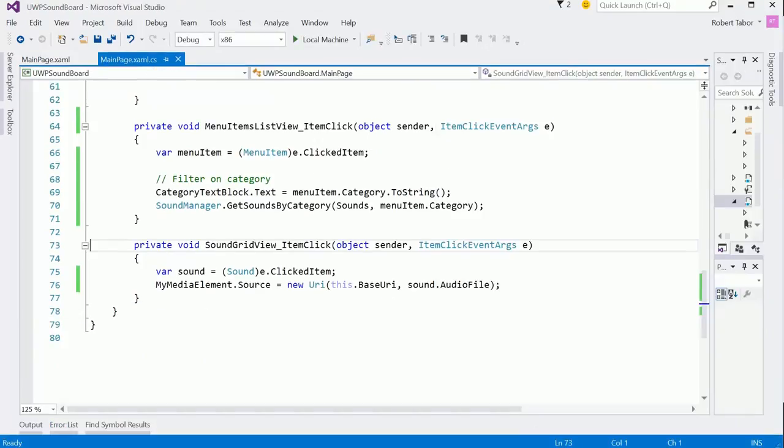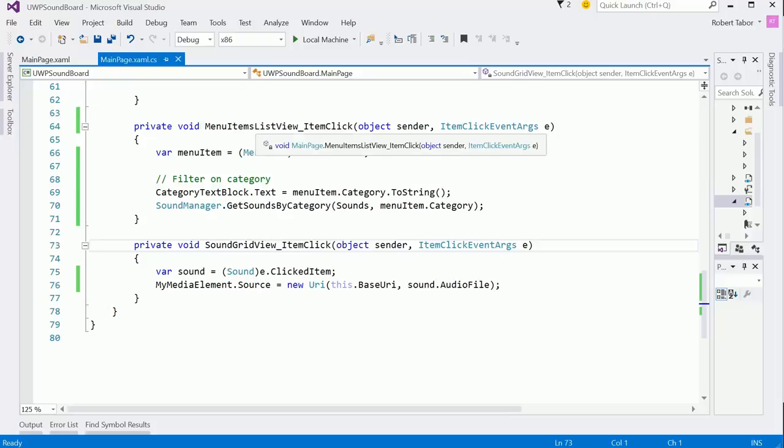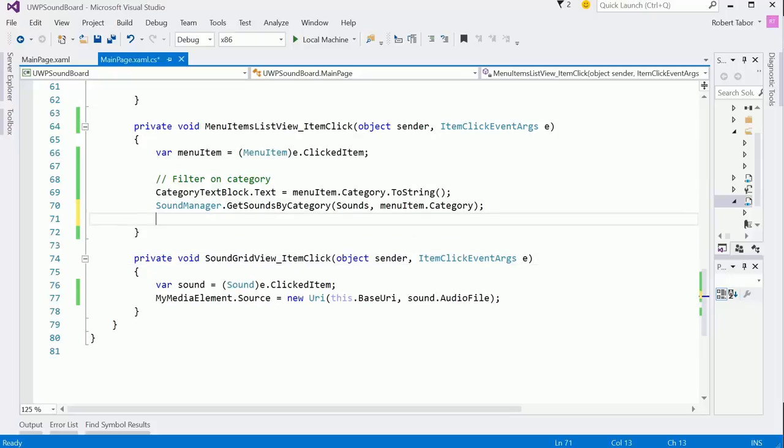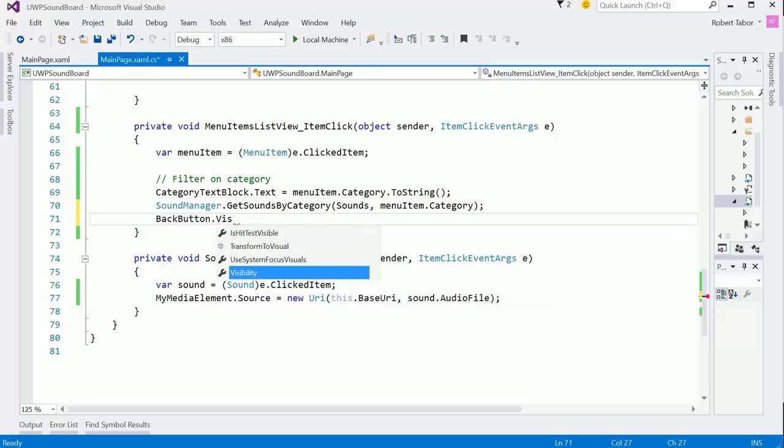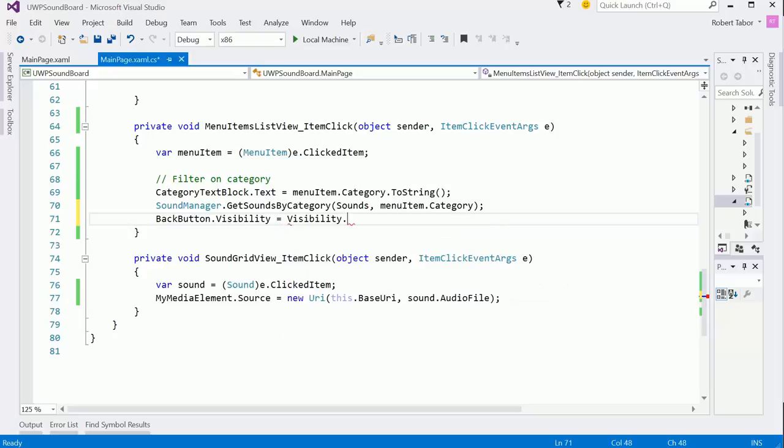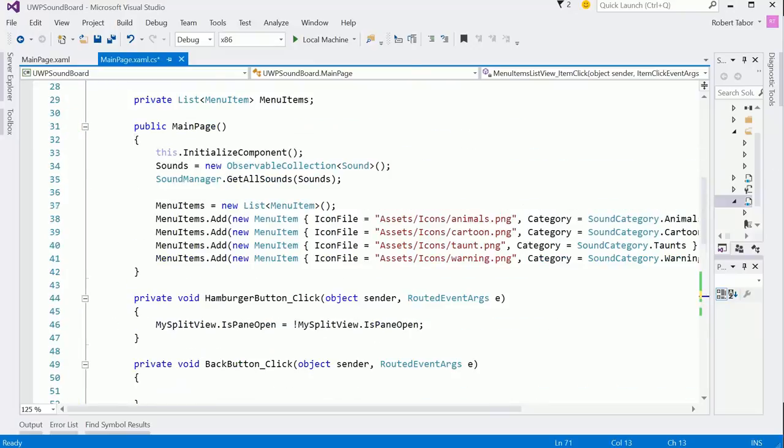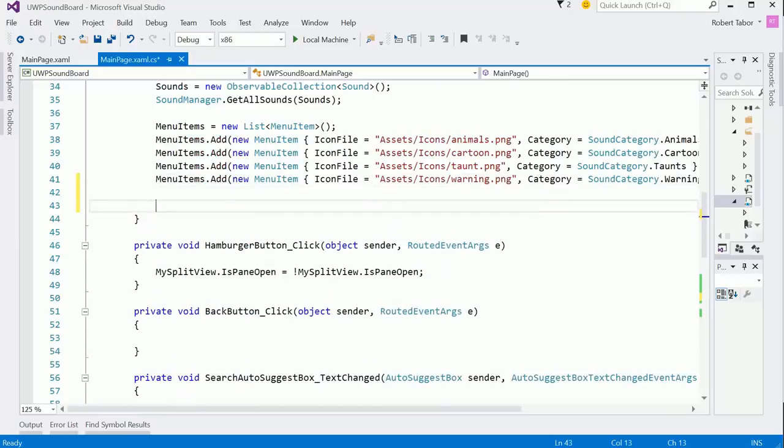Now we want to get the back button to work. Really the back button should only be displayed whenever we click on one of the items. So really at this point we should say, hey back button, go ahead and set your visibility equal to visibility.visible. Otherwise it should be set to collapsed.